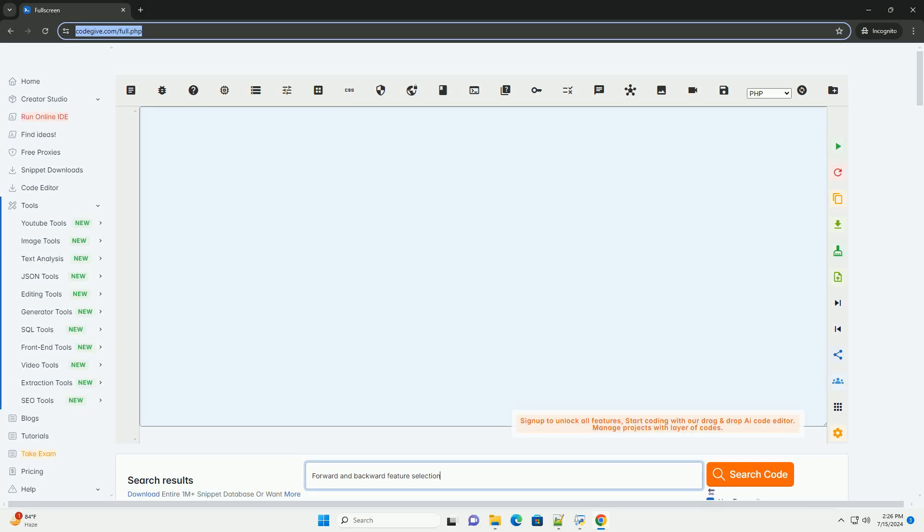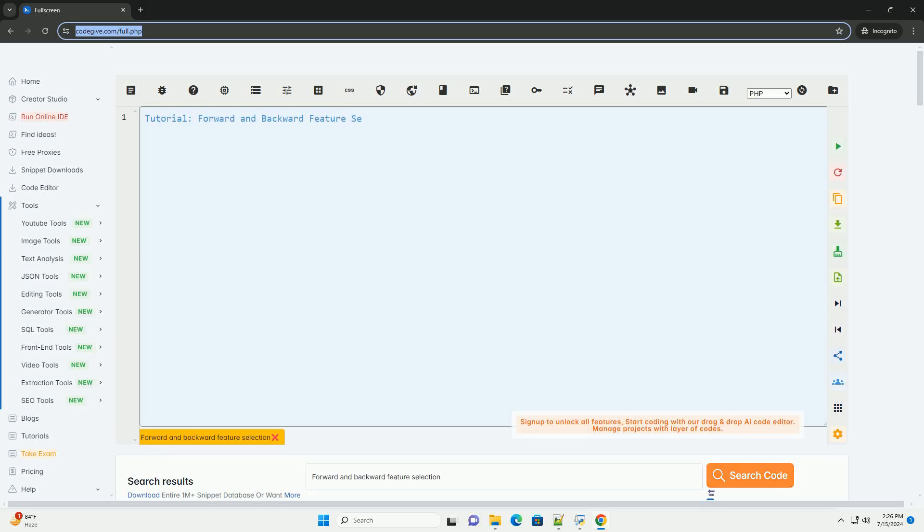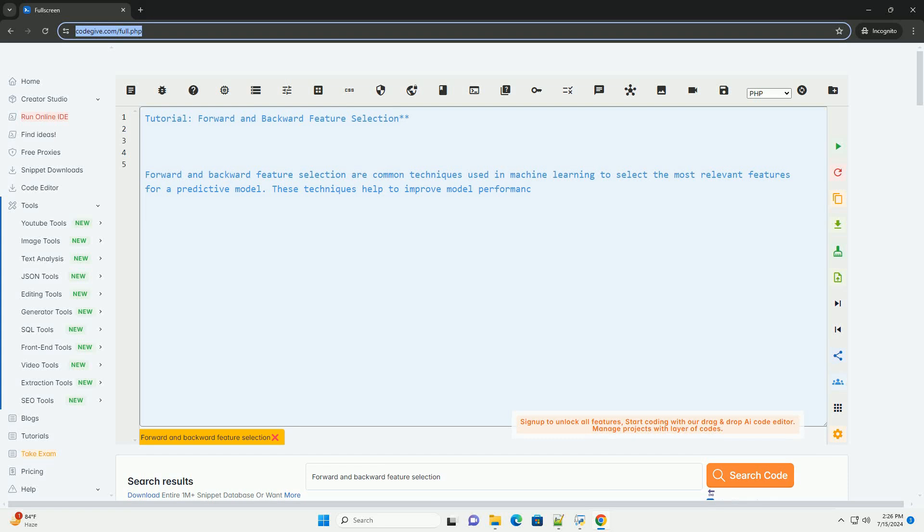Download this code and get free GPT-40 from CodeGive.com, link in the description below tutorial.